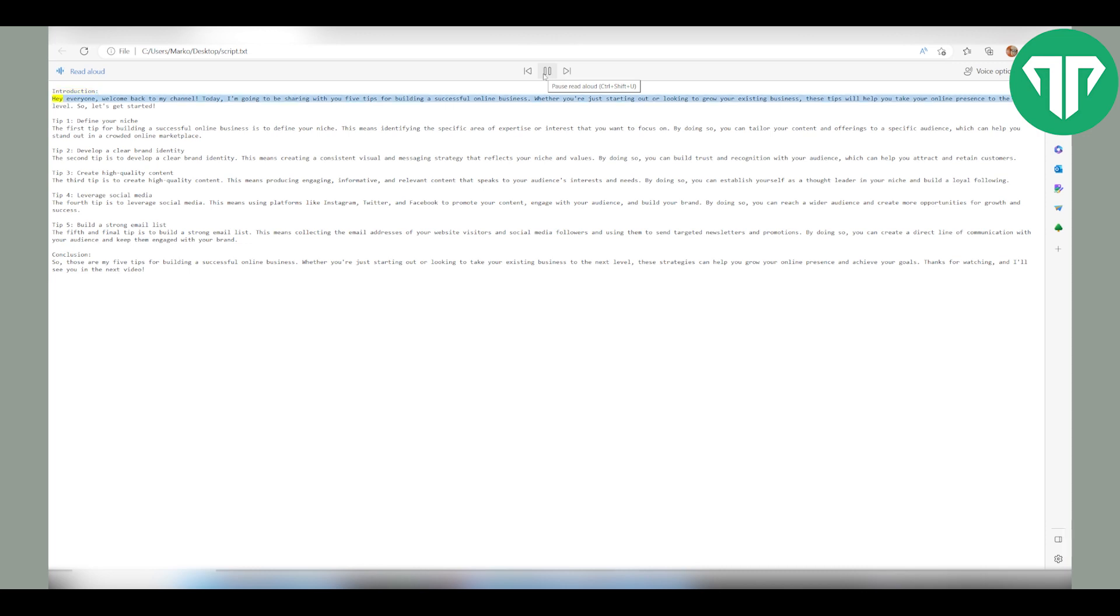Introduction. Hey everyone, welcome back to my channel. Today, I'm going to be sharing with... If you want to pause, resume or stop the reading,